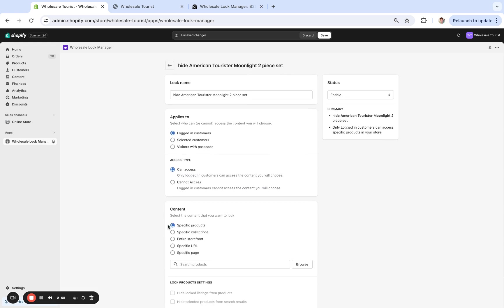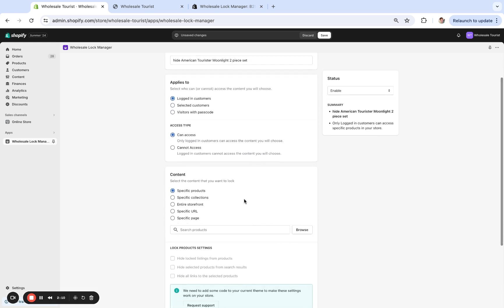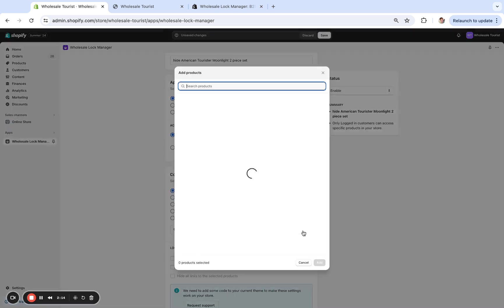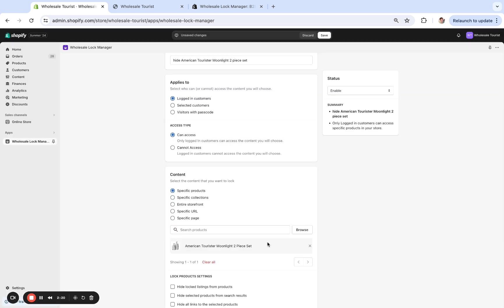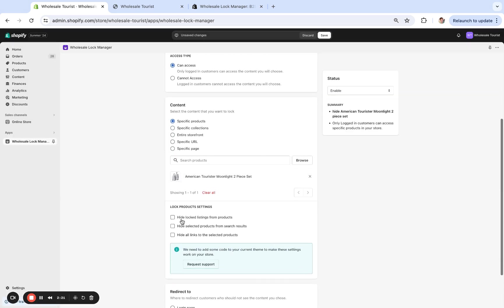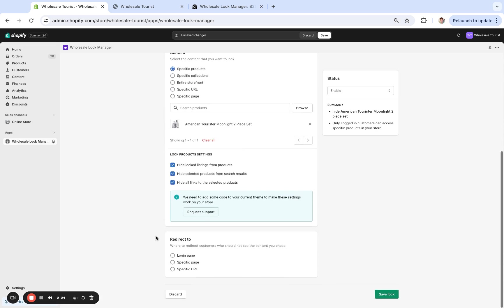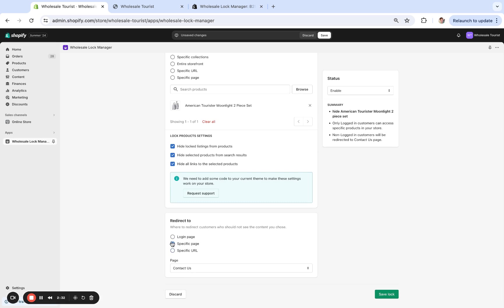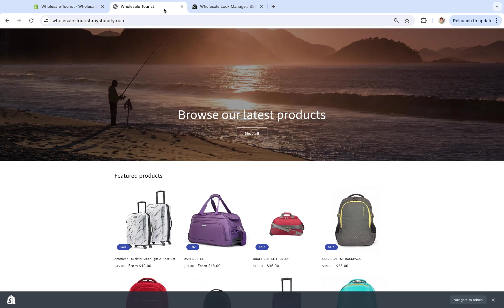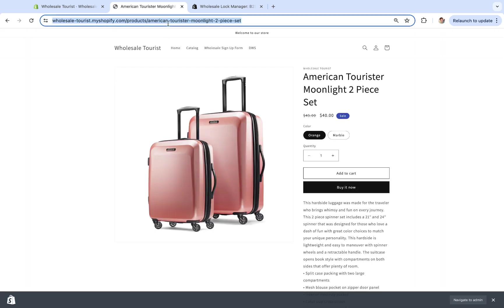And then we'll go to 'specific products' right here. There's other locks using the app that you can do, but we're just going to do a product lock for this and then show a collection one. So this was the product right here, and we're going to hide it from things like search, other listings, etc. And if people are able to make it to the URL, we will send them to the contact us page because we don't want them to see it.